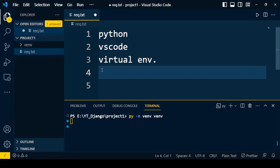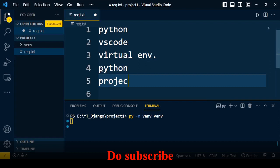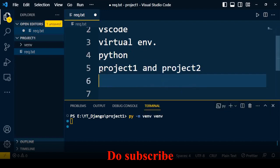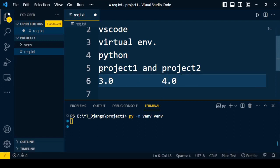Now let's understand why we need a virtual environment. Consider the case where Python is installed in your system and you have two projects — project one and project two. Project one requires Django version 3.0 and project two requires Django version 4.0. Two different versions of Django are required on one system, and this situation creates a conflict.